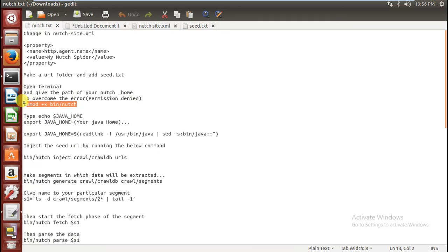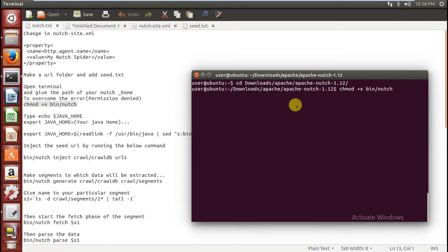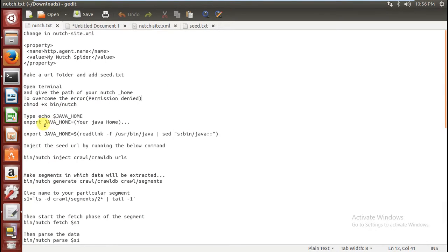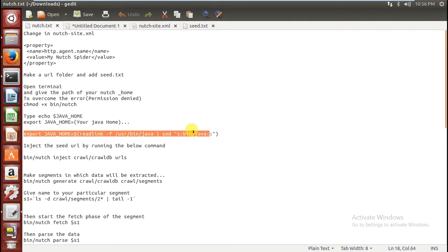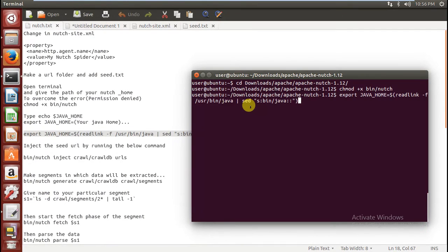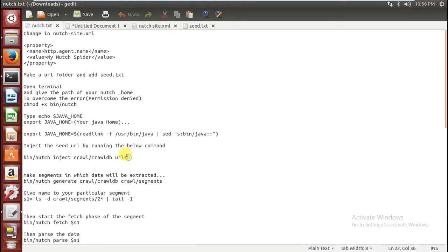For the next steps, open your terminal and go to your Apache home. Type this command — you can ignore the permission error. Now you have to set your JAVA_HOME. In the case of Linux, to set your JAVA_HOME type this command in your terminal. Now you are ready to start the crawling.